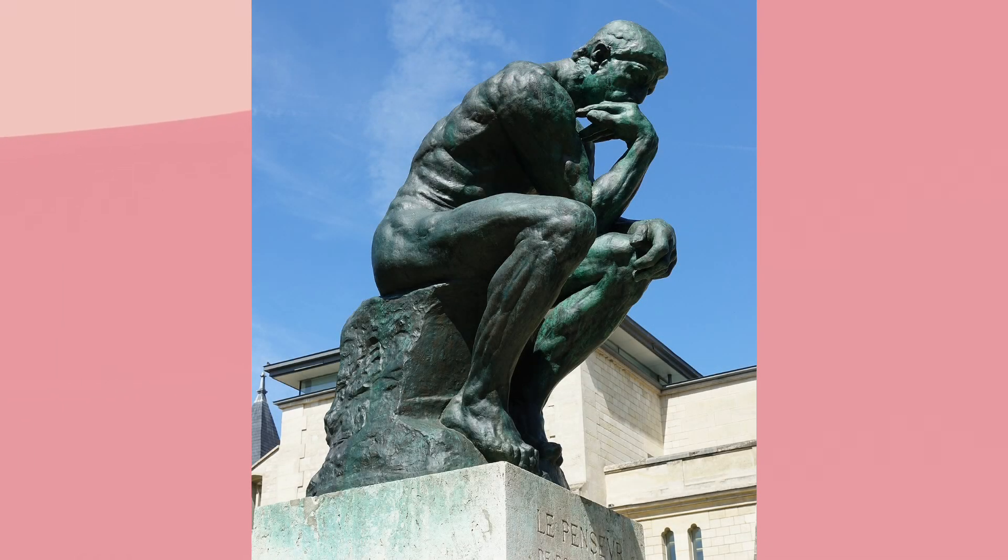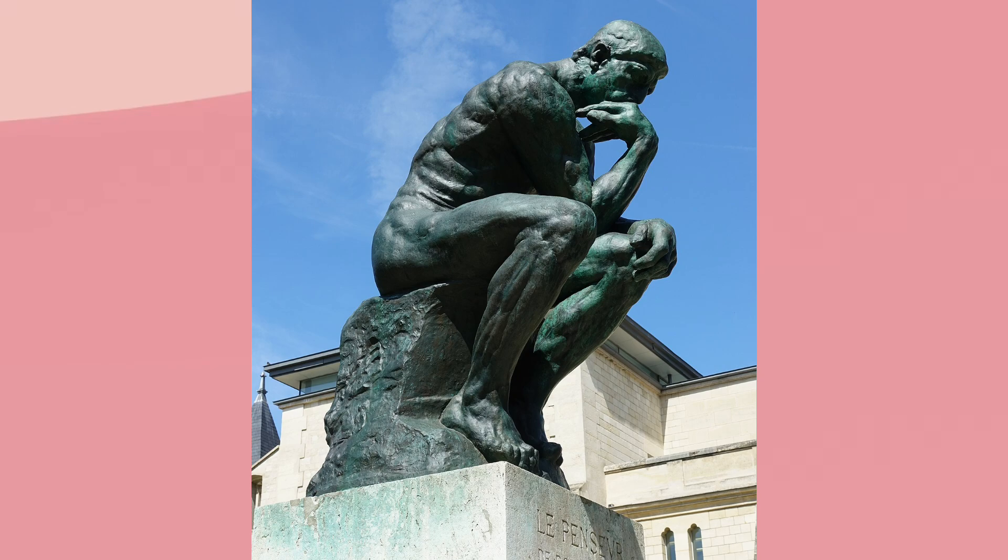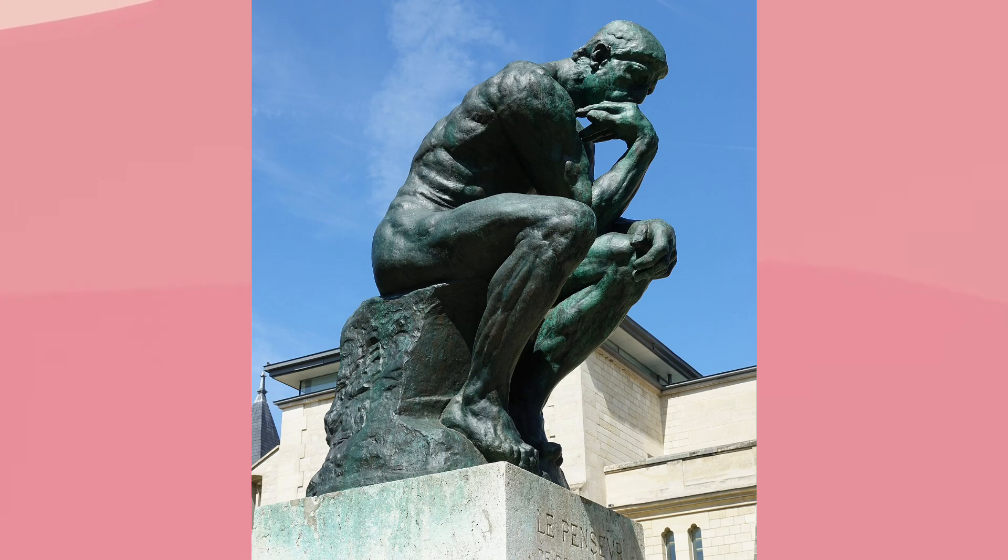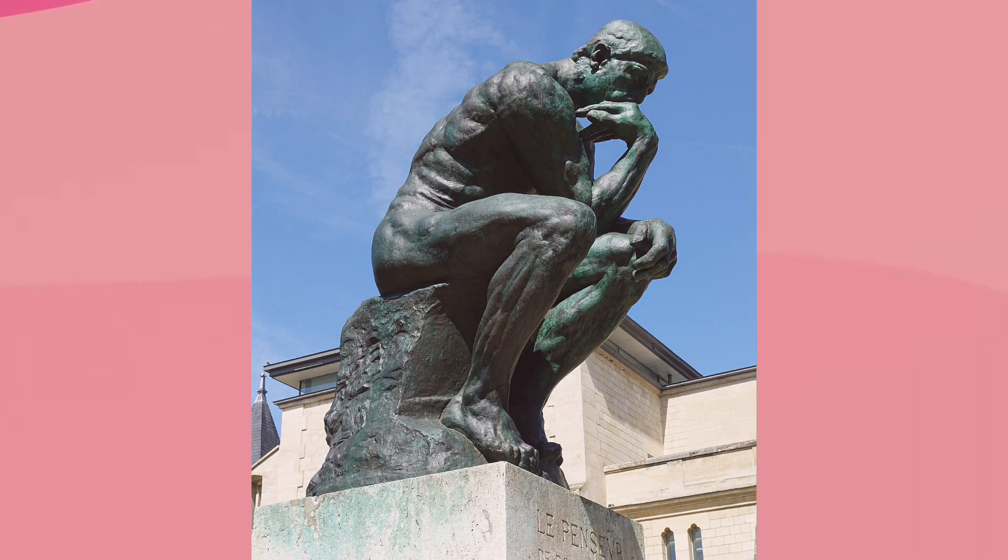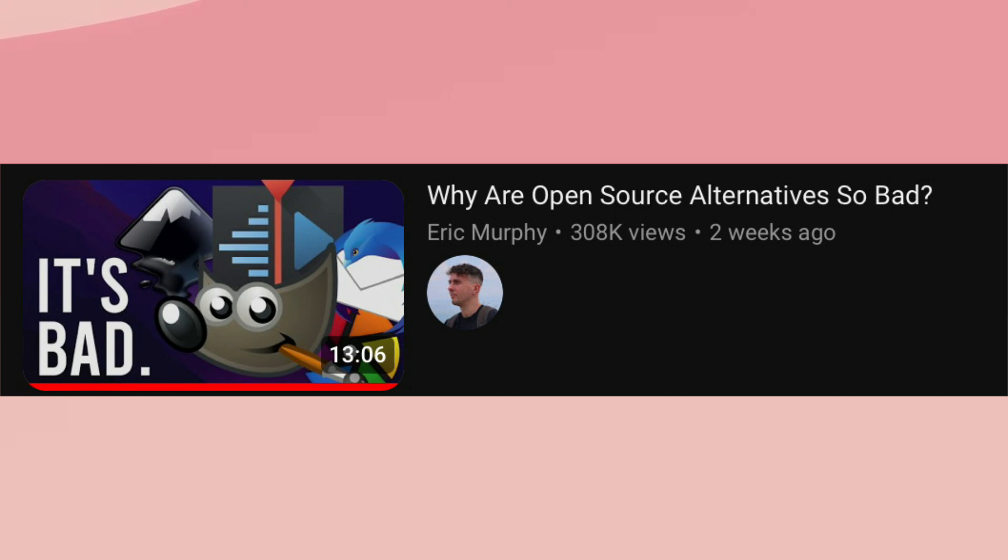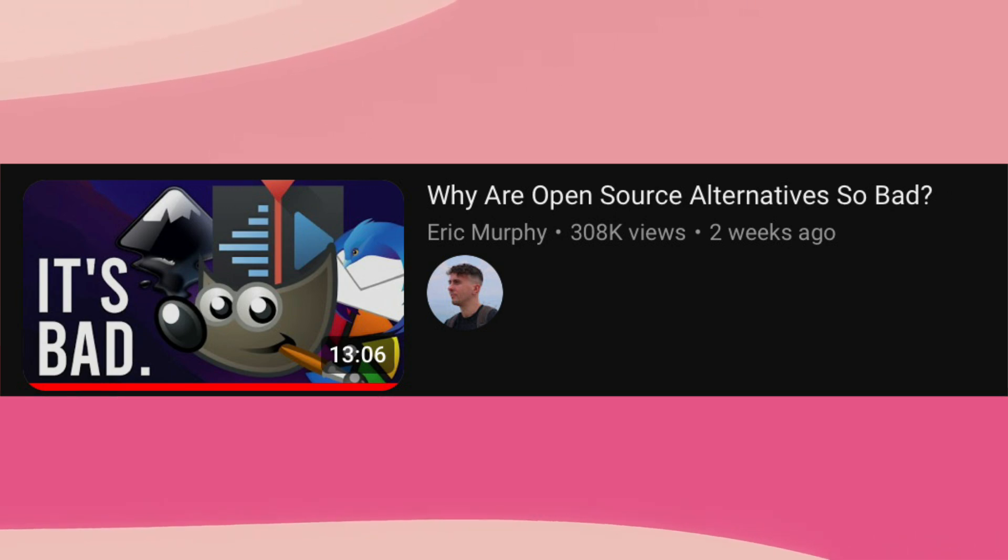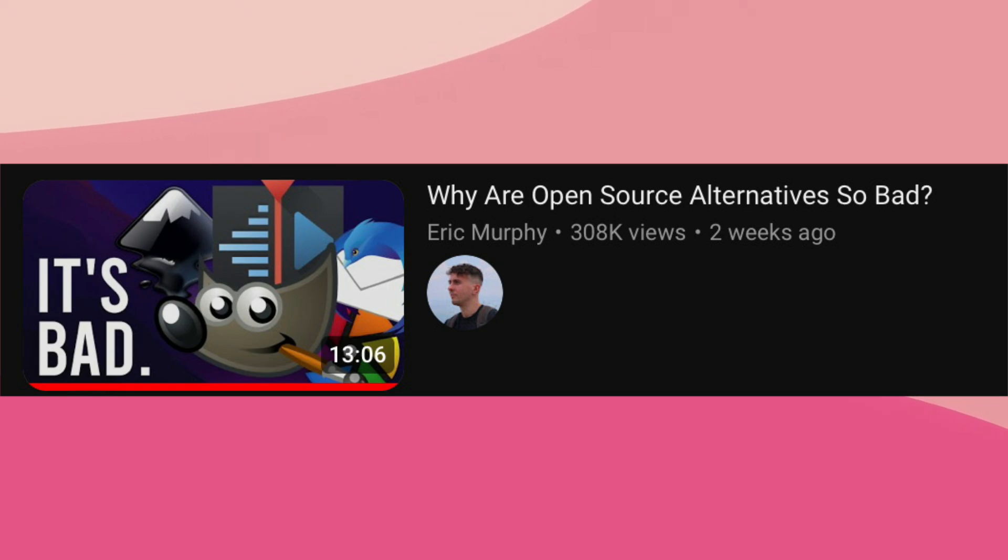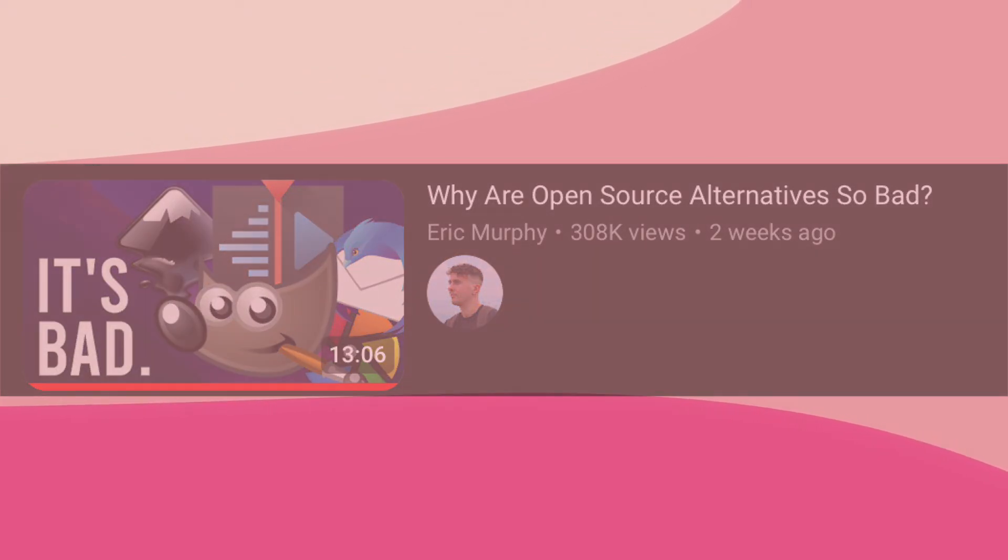So if the claim that FOSS software is poorly designed isn't true, then where exactly does it come from? Well, I think that there are two main sources: people who have used Linux and/or free software briefly but not for long enough to understand how to use it properly, and people who notice a few FOSS applications are poorly designed and over exaggerate by saying that all FOSS applications are poorly designed.